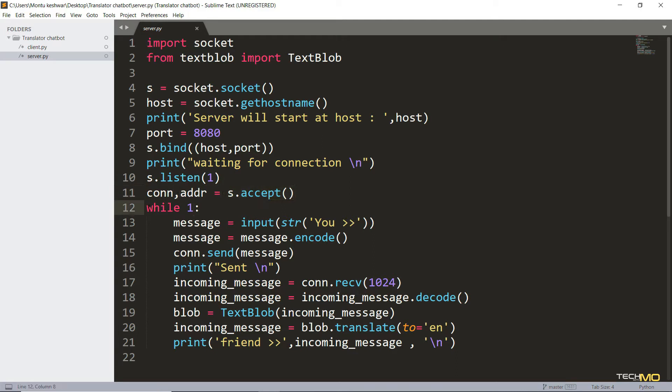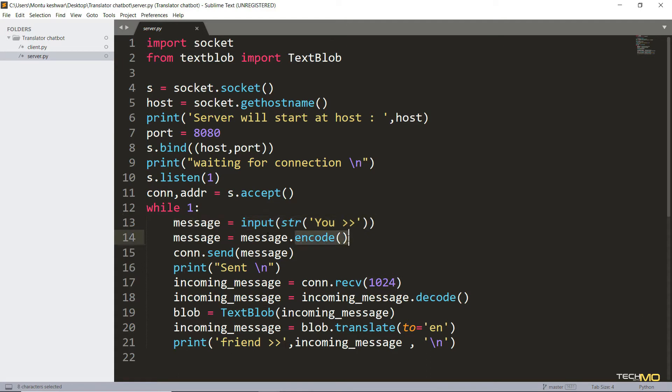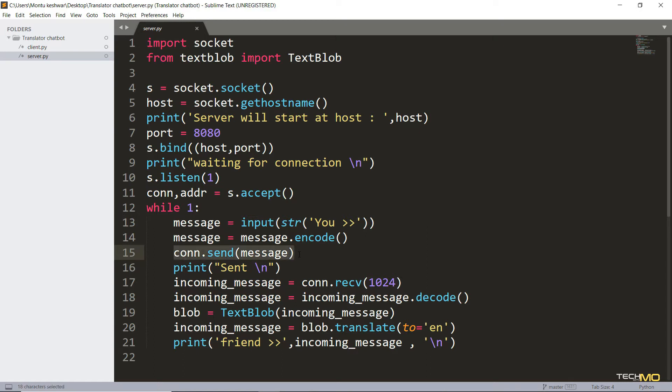And then we'll begin the procedure of message exchange. So here I've taken a string as an input for the message. And then I've performed some encodings to secure the message. And then we are going to send the message through the connection that we have just established. So for that I'm using connection.send. And then we are going to print send message on server side so that we can know that message is successfully sent from our side.